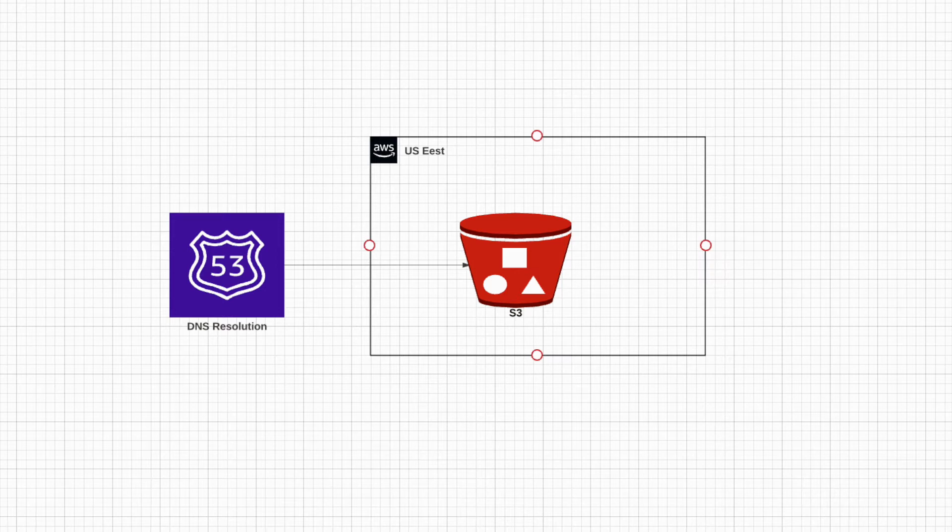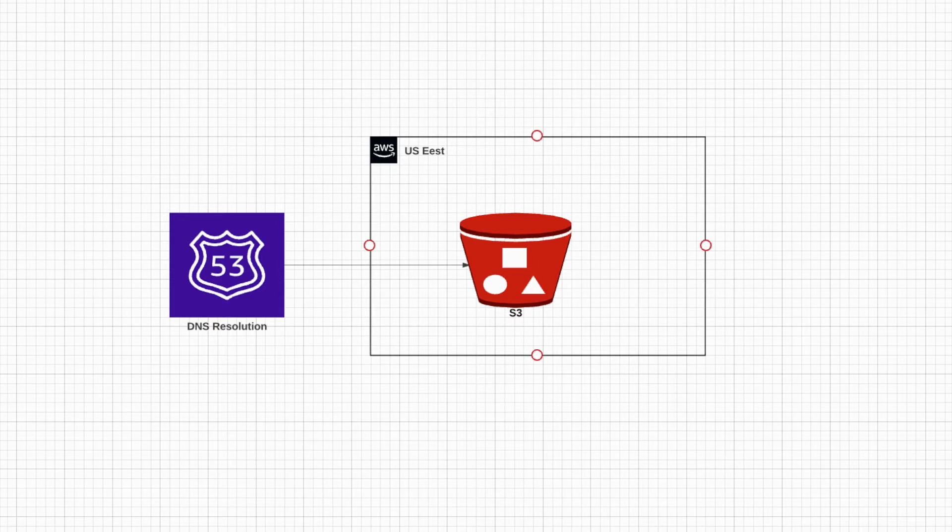In this video, I'm going to show you how to host a blog on AWS S3 and use Route 53 for DNS.